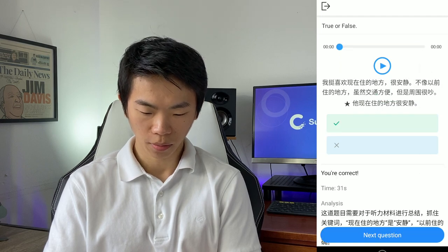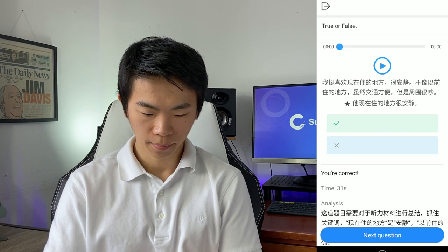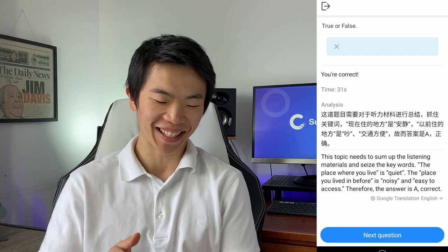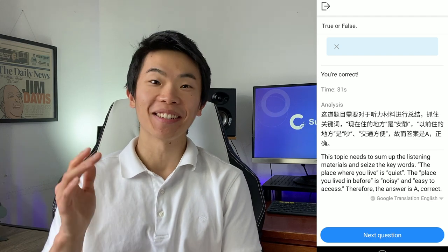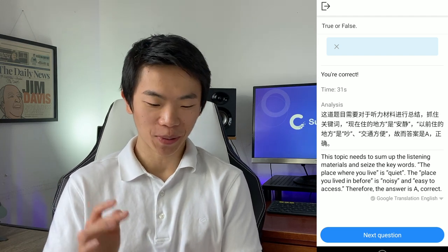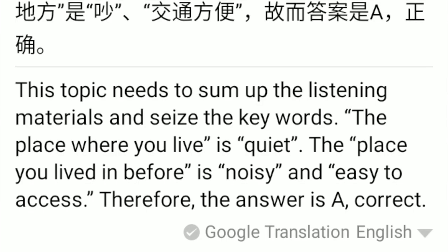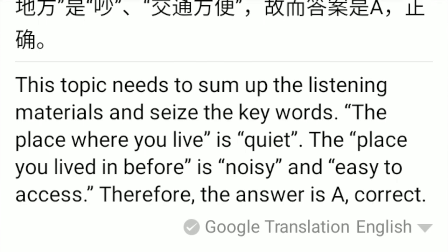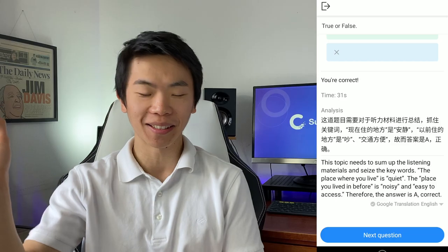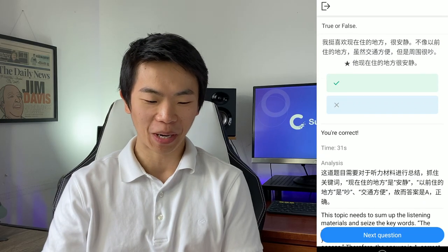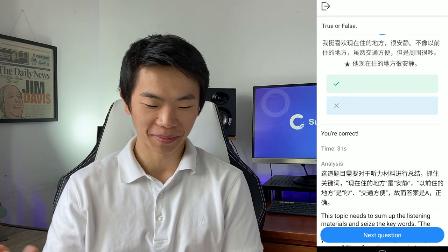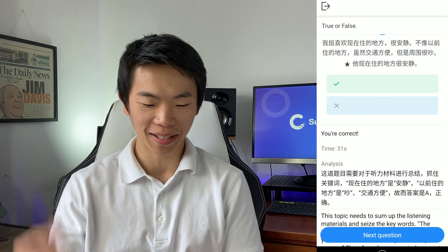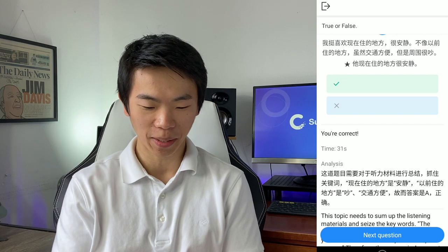They are definitely teaching you test-taking skills, like listening for keywords. If you hear 安静, it's probably going to be 'quiet' — so the answer is that he lives in a quiet place.